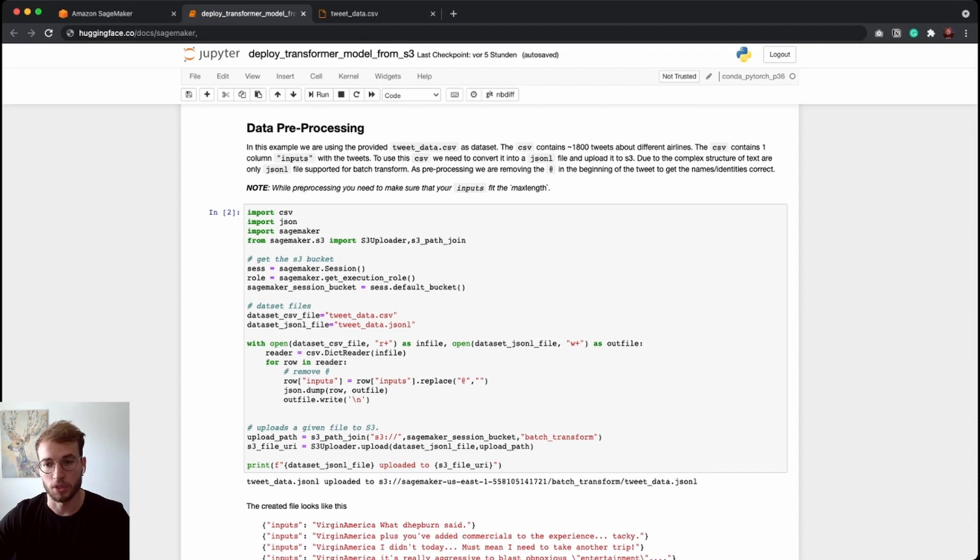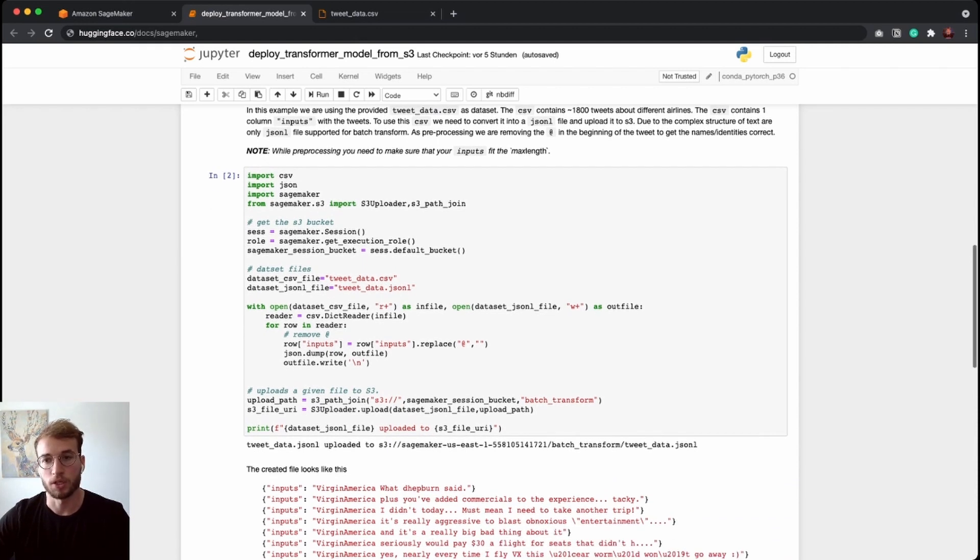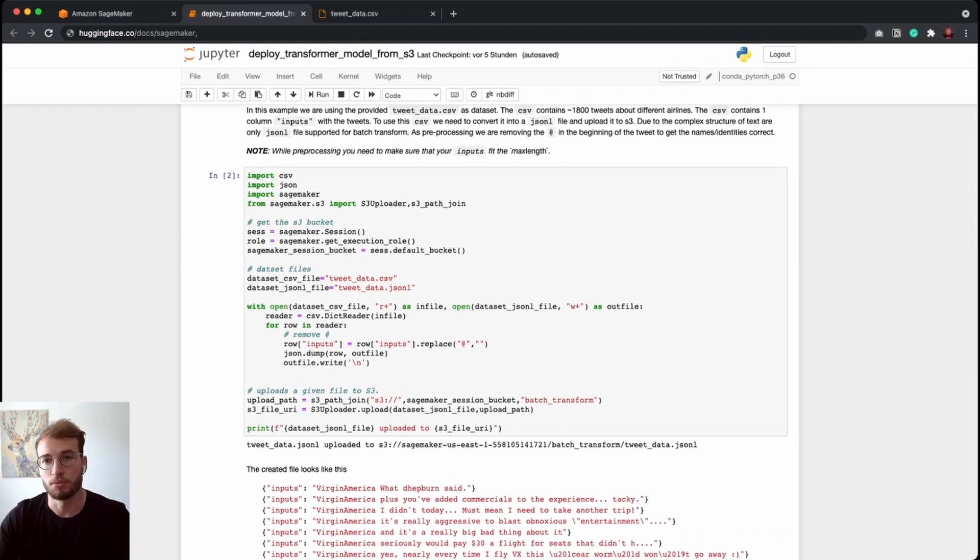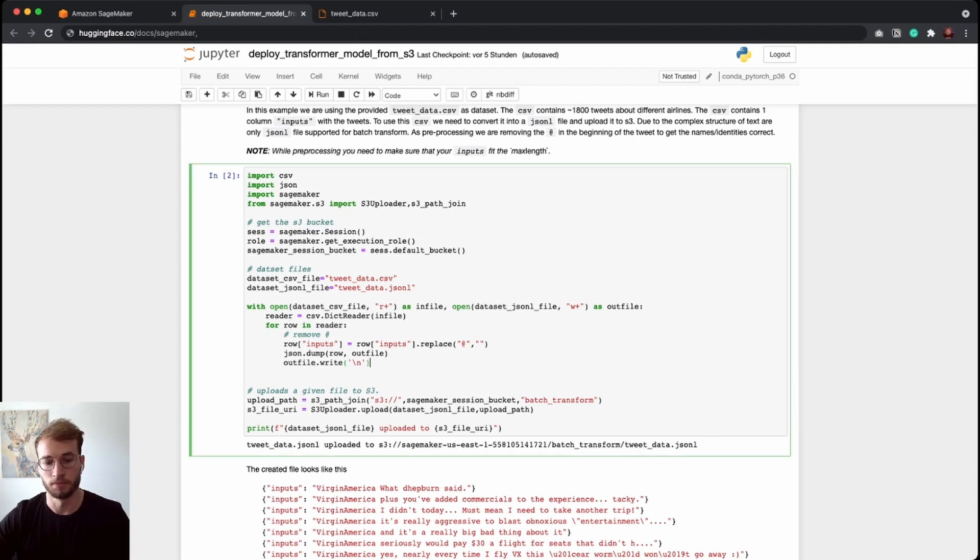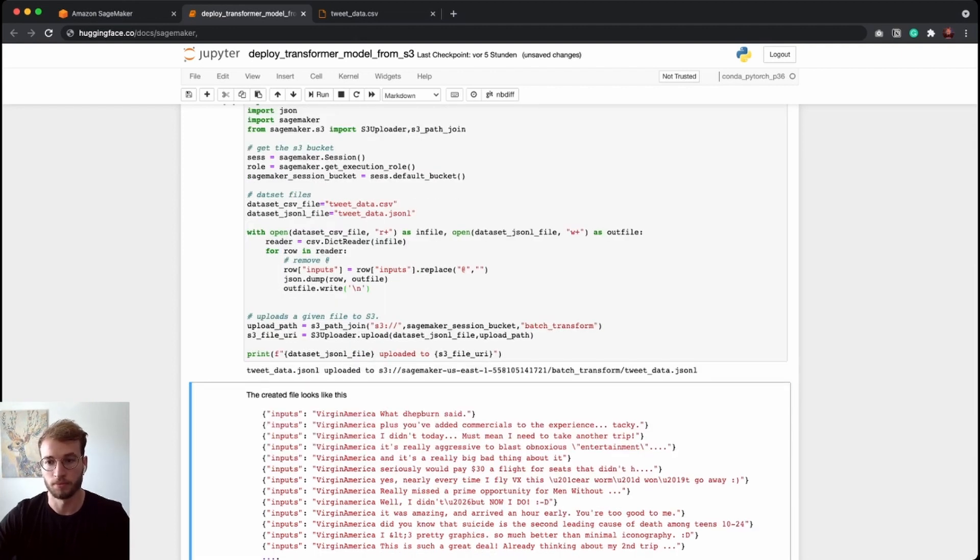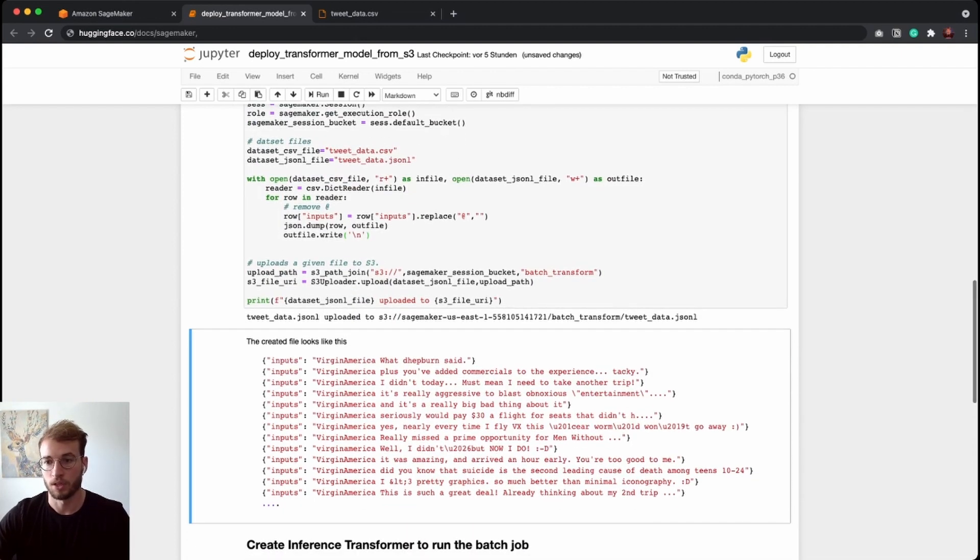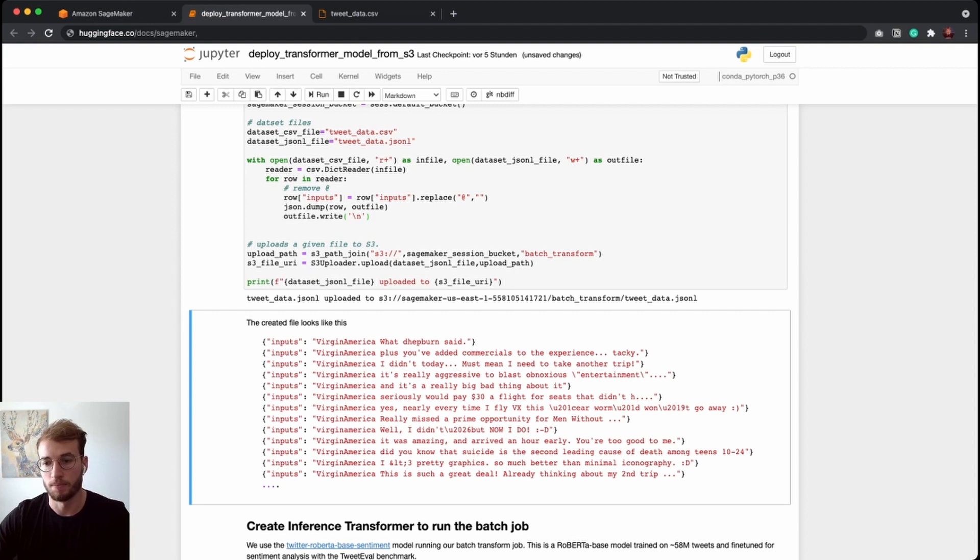Afterwards, we are uploading our dataset to S3. Since when you use SageMaker batch transforms, you need to provide the inference data either as an S3 URI directly with the file or as an S3 directory to your SageMaker transform job. And after that, the uploaded JSON line file looks like that.